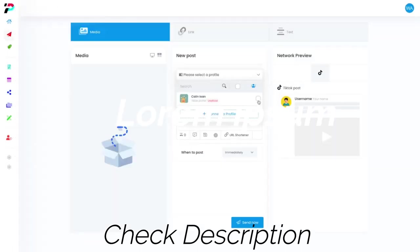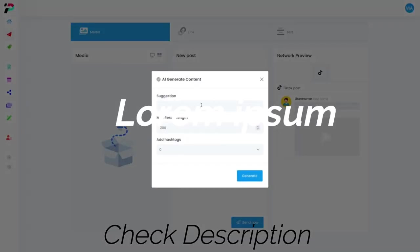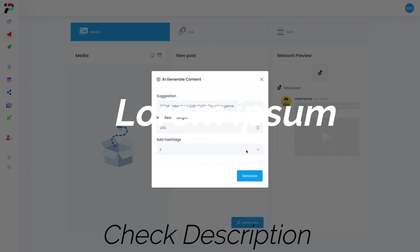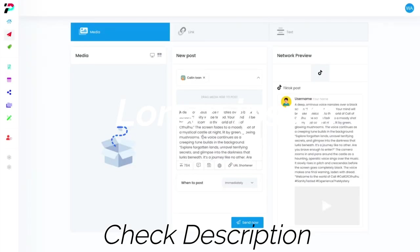So let's select our profile and then let's write the caption. Or you know what, even better yet, I'll have OpenAI write the caption for me. So I have a video about a video game that I've played recently and I just want them to generate a caption for me.